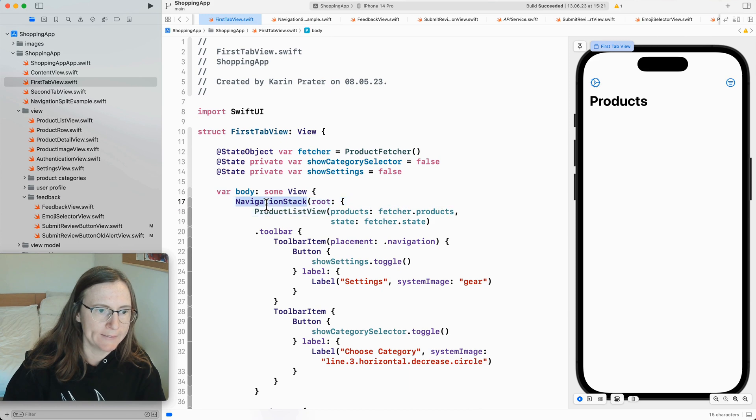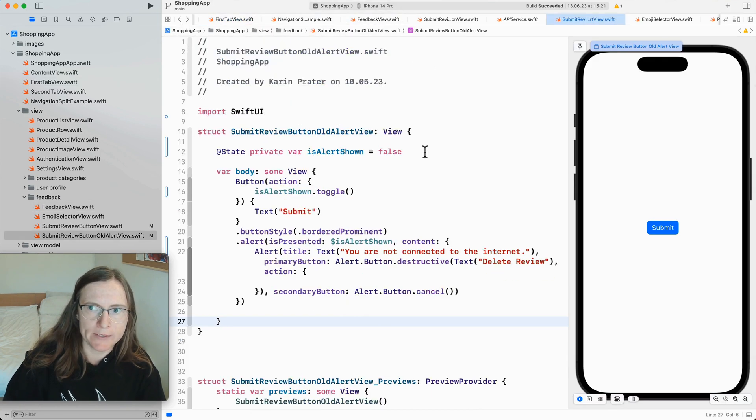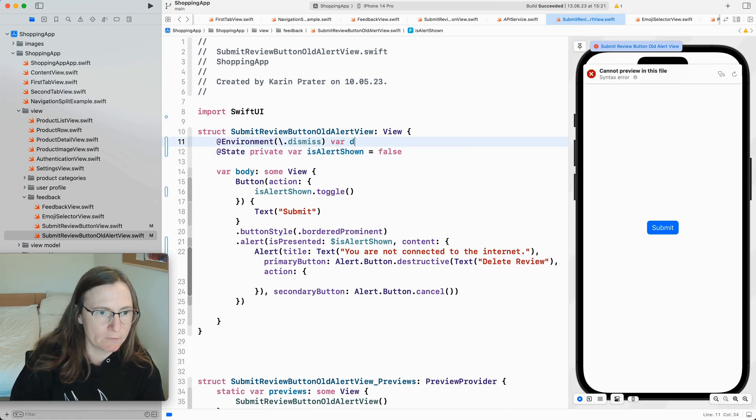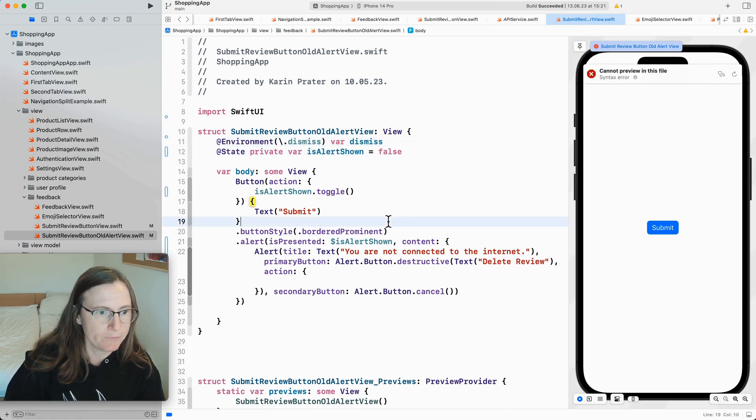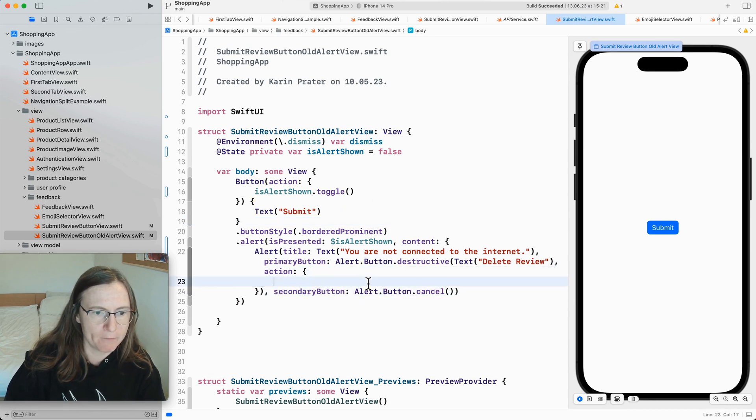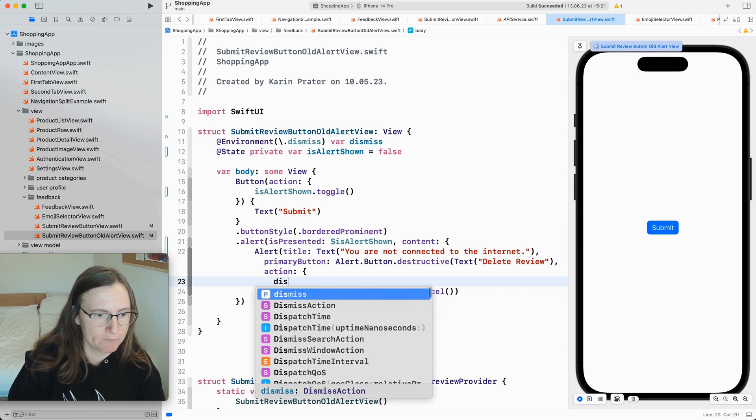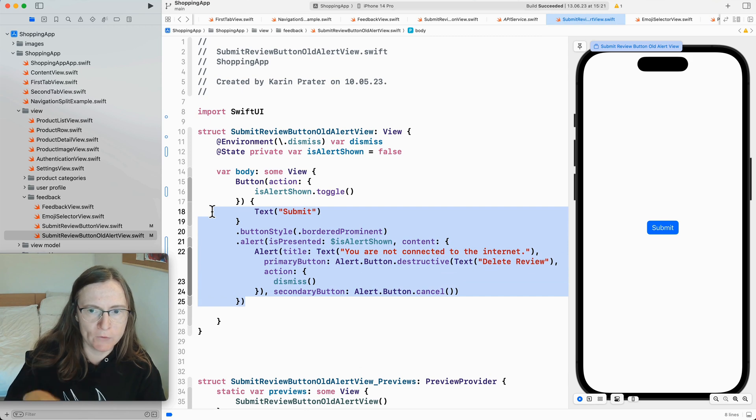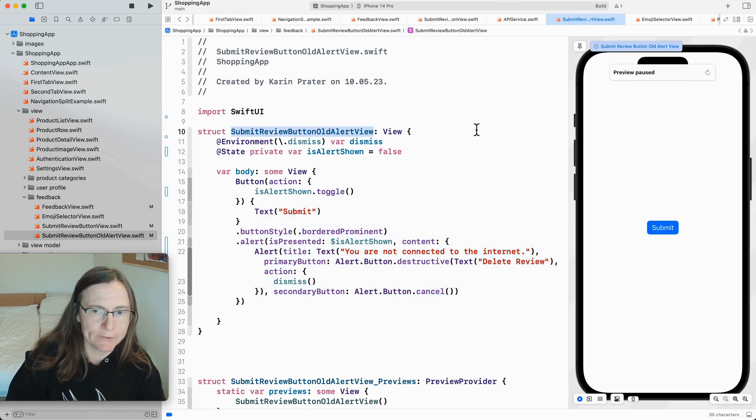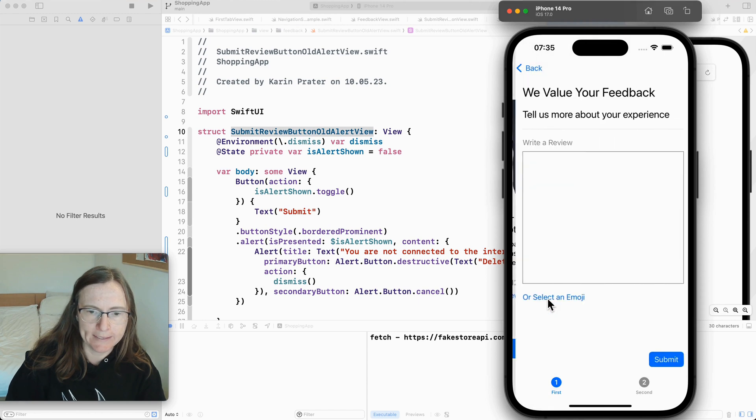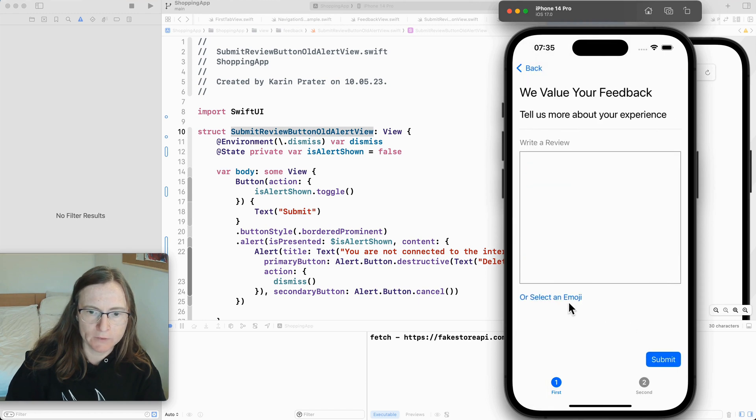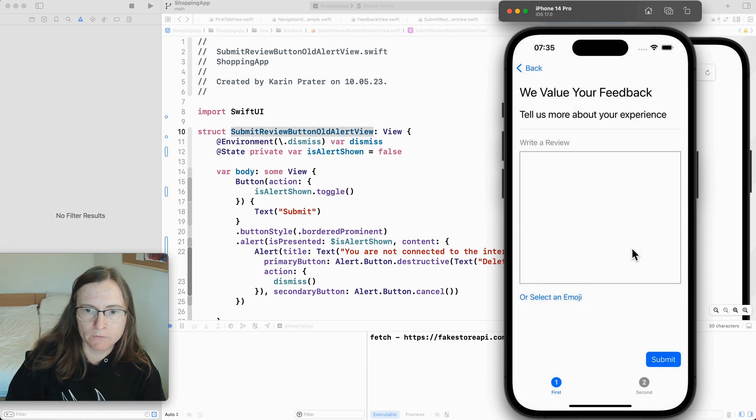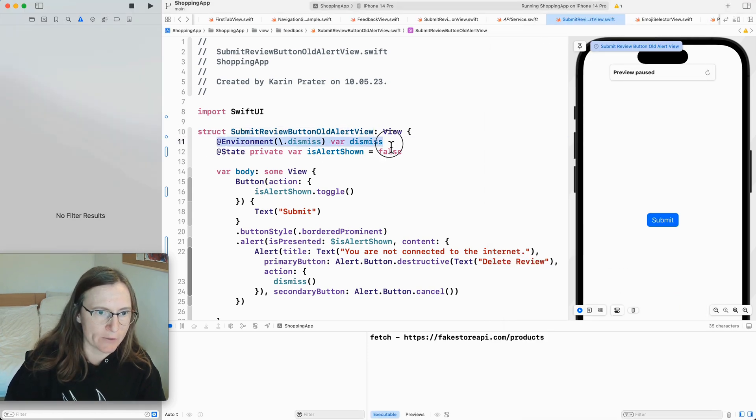You can access the path property or you can use the dismiss property from the environment. Dismiss var dismiss. And now when I here have my delete review action. I can just call dismiss. Which is then dismissing in the view that this button is in. This is my last view. If I now try to run this. I go to the detail. Leave a review. And now I press submit and press here on delete review. And I go actually back. This is because of this dismiss action.